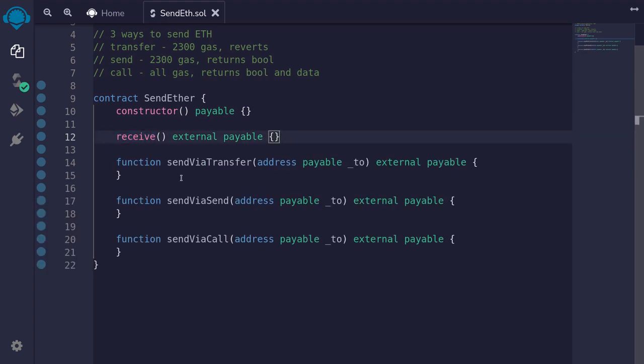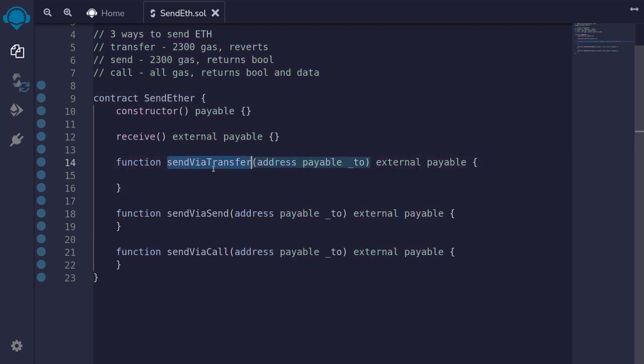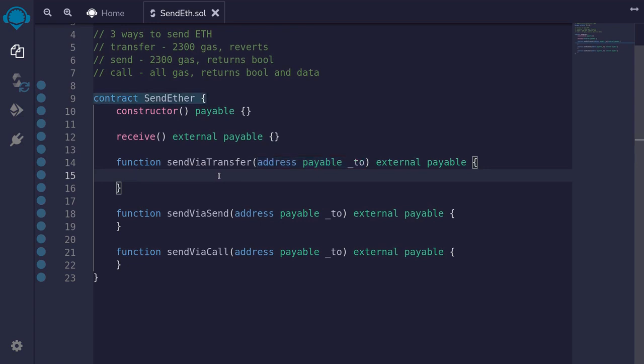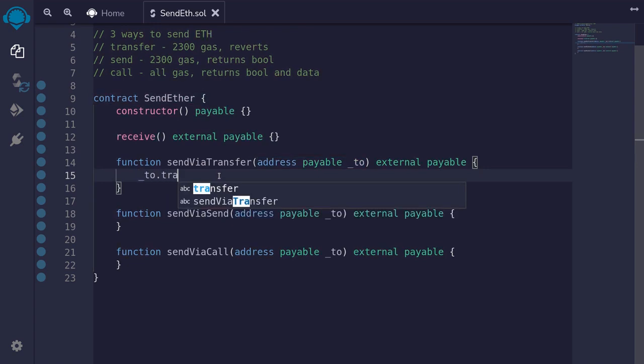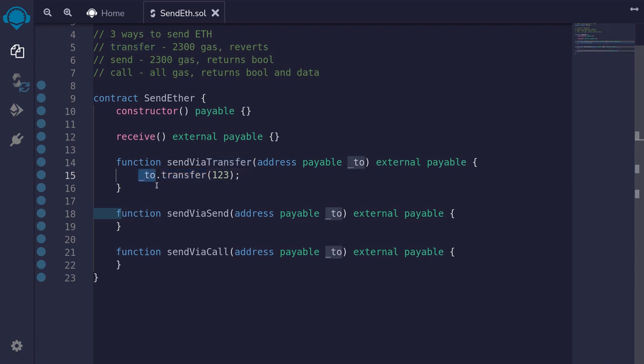Once we have a way to send ether into this contract, let's now write some code to send ether out from this contract. The first way that I'm going to show you is by using transfer. Transfer is a function available to a payable address. So for this example, send by transfer, we have a payable address that we're going to be sending ether to. We'll type to.transfer, and inside the parentheses, we'll put in the amount of ether to send, for example, 123.